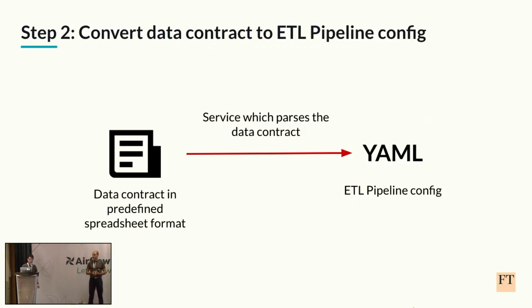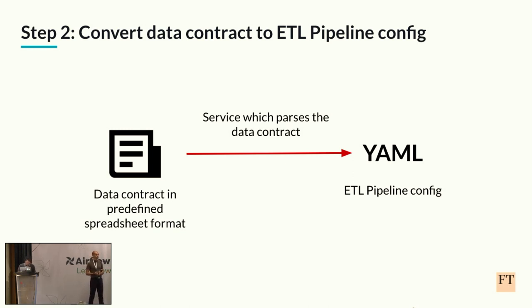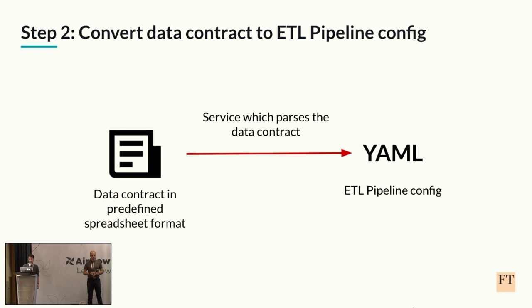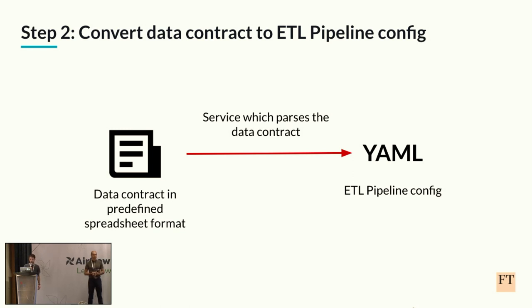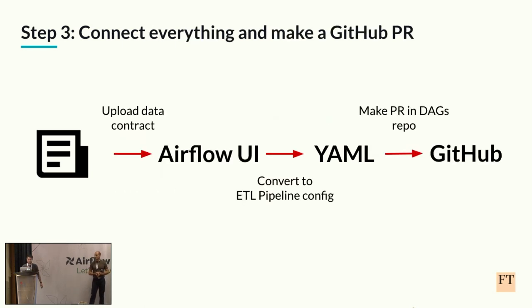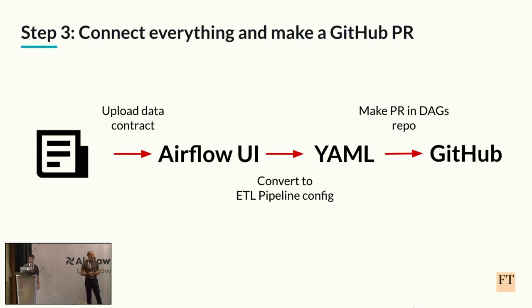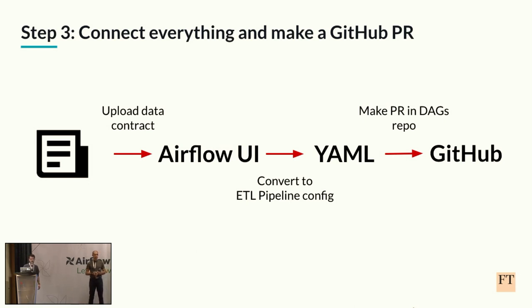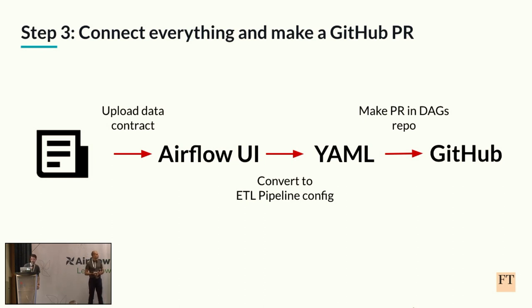Next, we turned to the creation of the pipeline config itself. The way we receive requests for new pipelines in FT is usually as a data contract which comes in a predefined spreadsheet format. And since we know the spreadsheet format, we thought we could probably create a service which would parse that automatically and create the pipeline config. And further, we thought we could probably dispense with the spreadsheet completely as well and replace it with an Airflow UI plugin which would present you with a form for creating a new pipeline request. This could then be converted to the pipeline config and we could also probably automatically raise that in our DAGs repo as a PR.